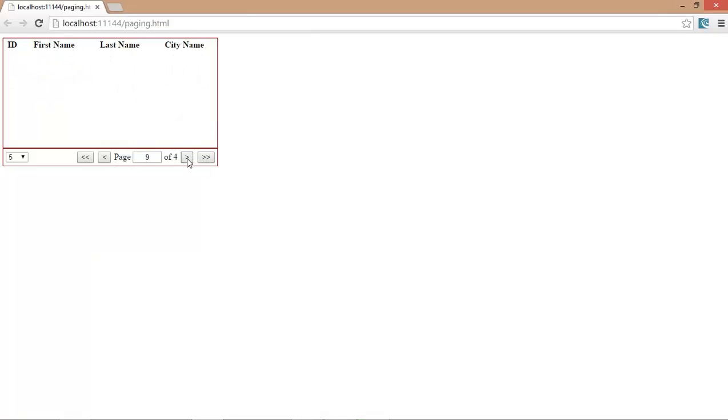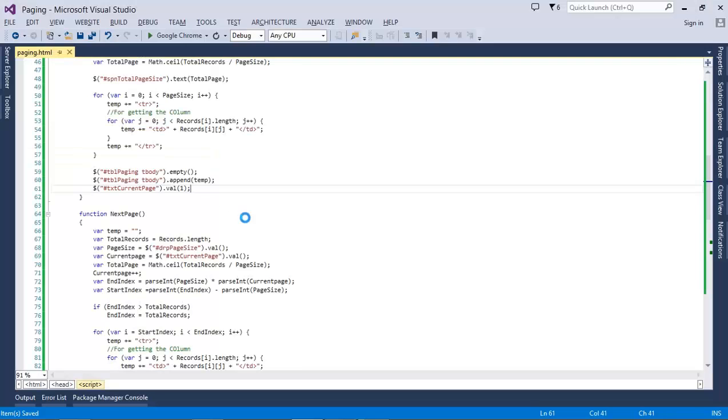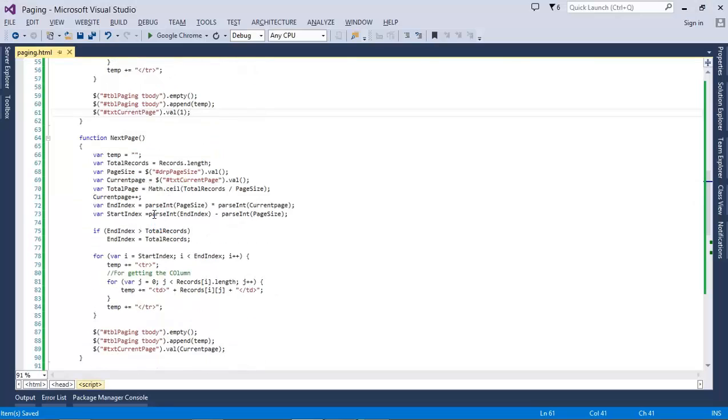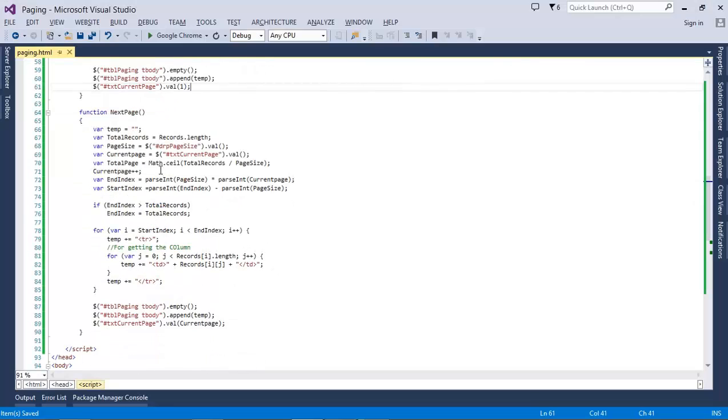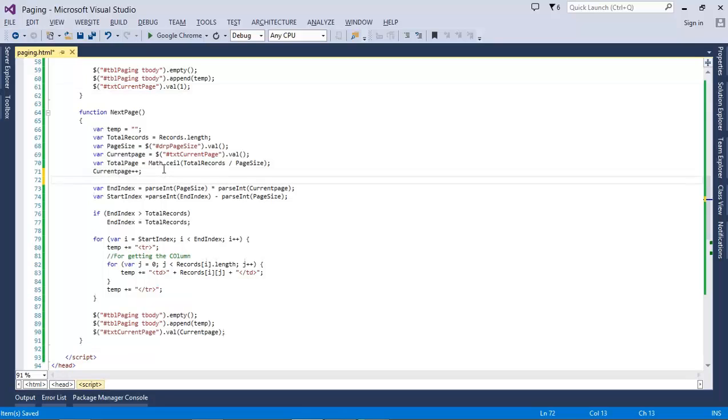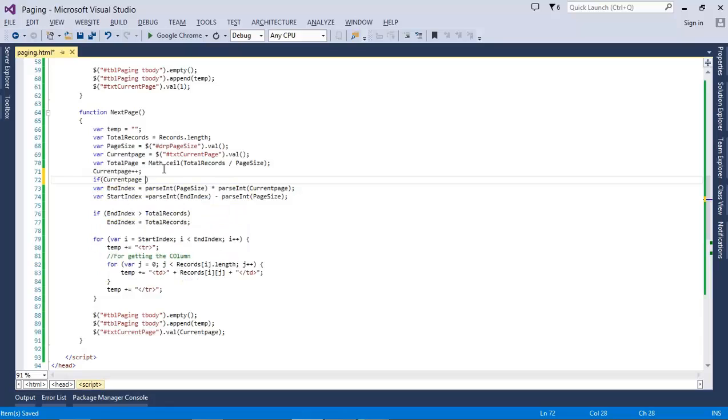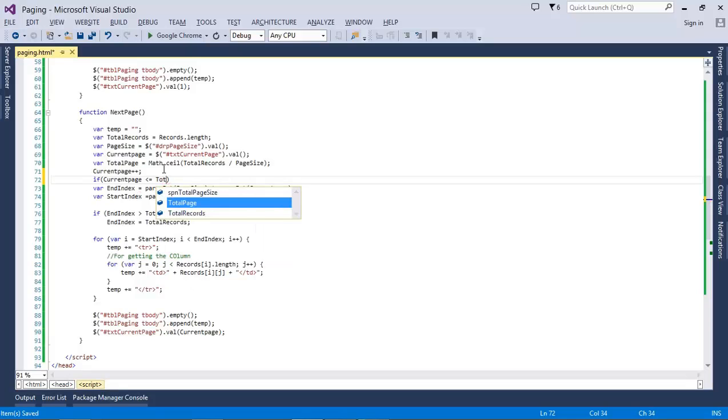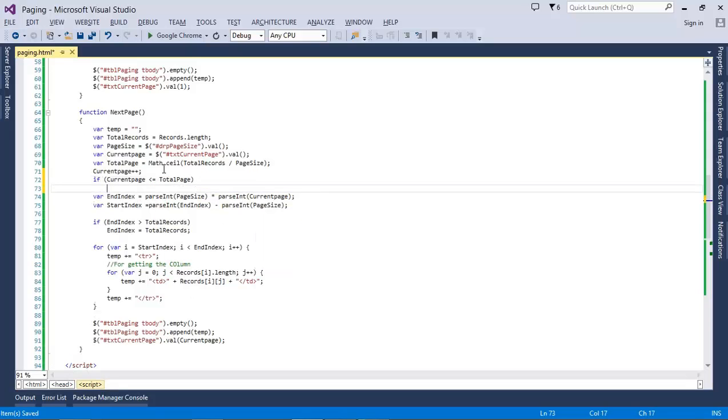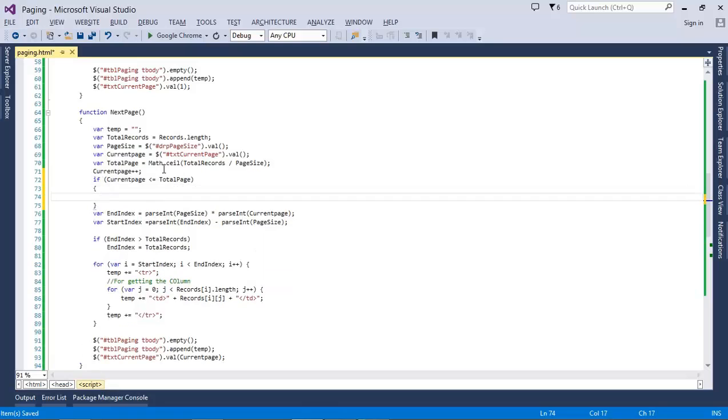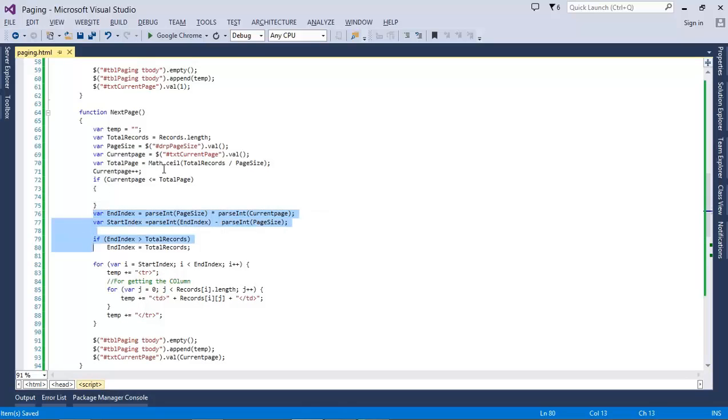But still it grows more, so we have to stop that. Here I have to add a condition that if current page is less than or equal to the total page, it will work properly.